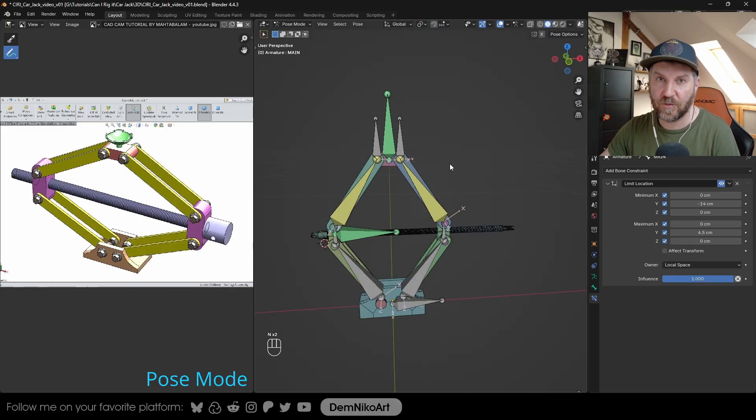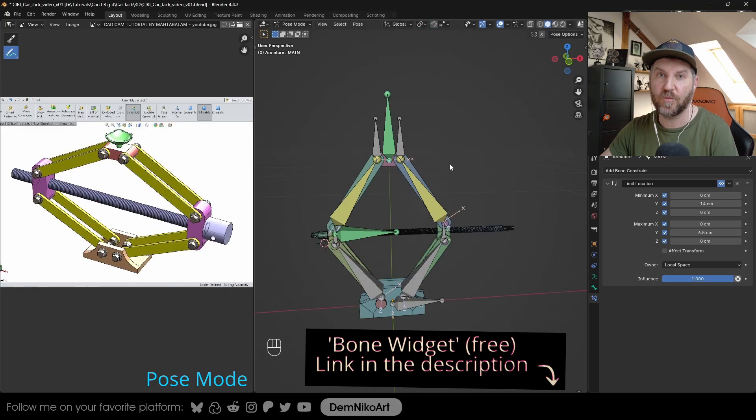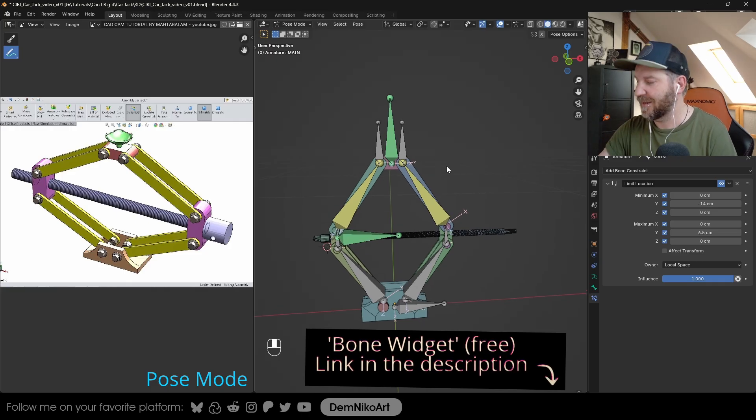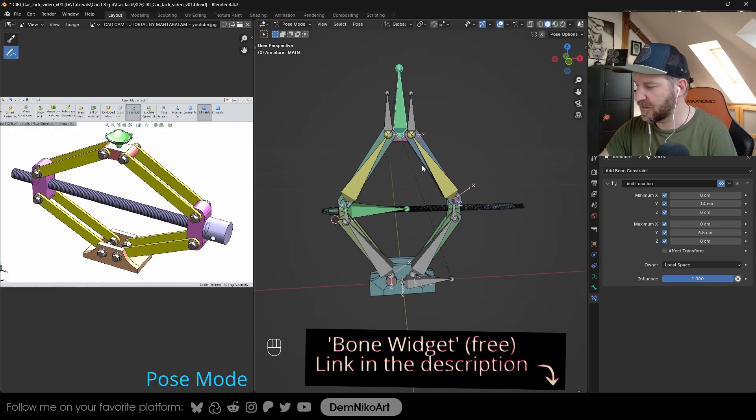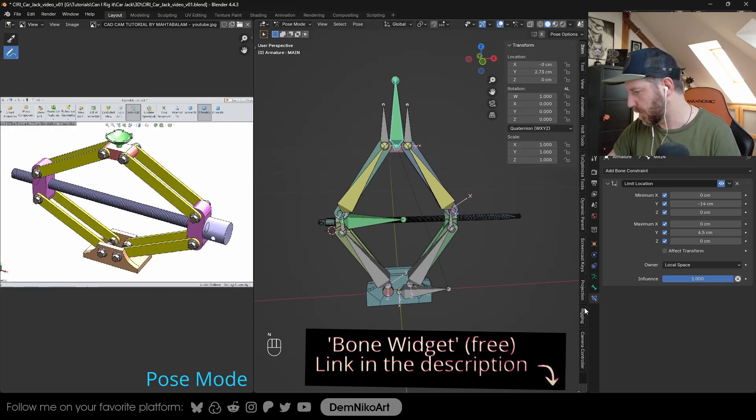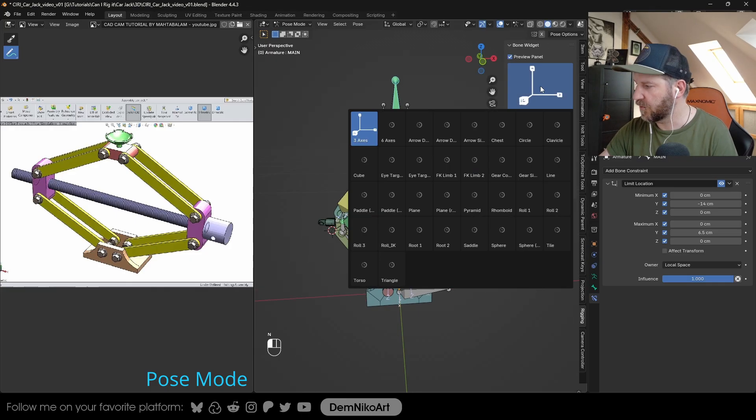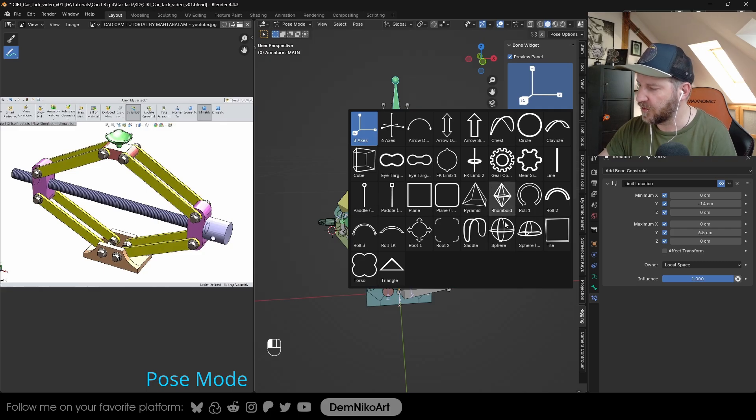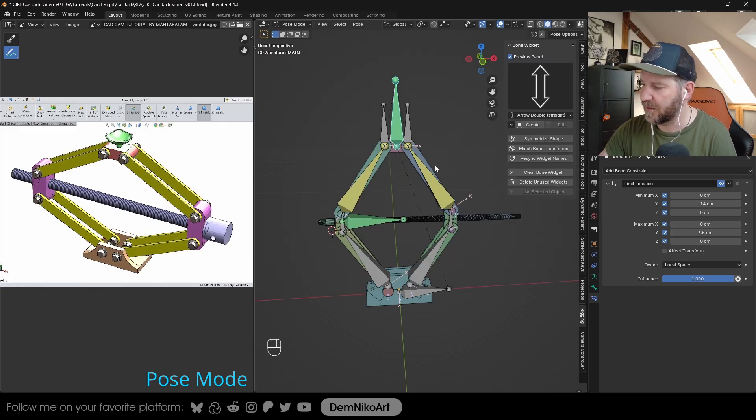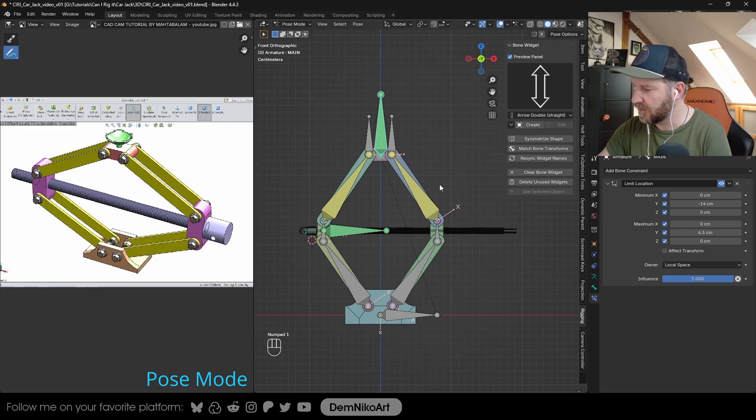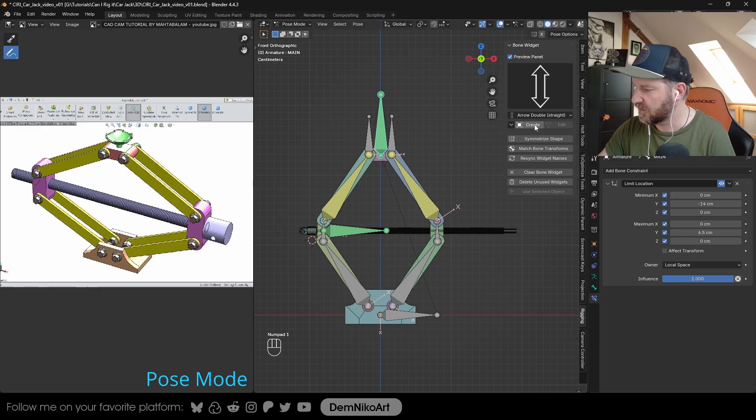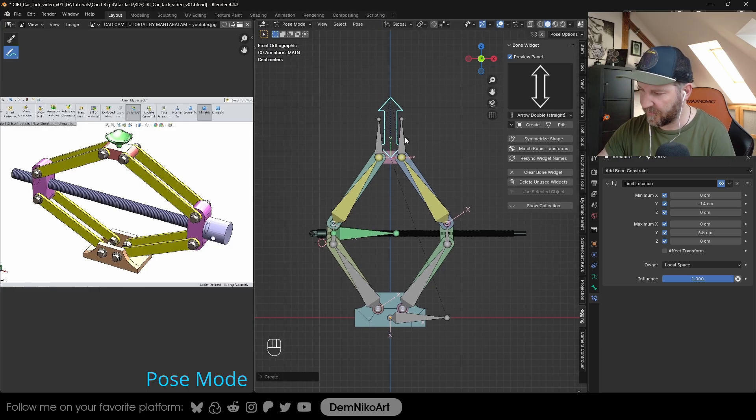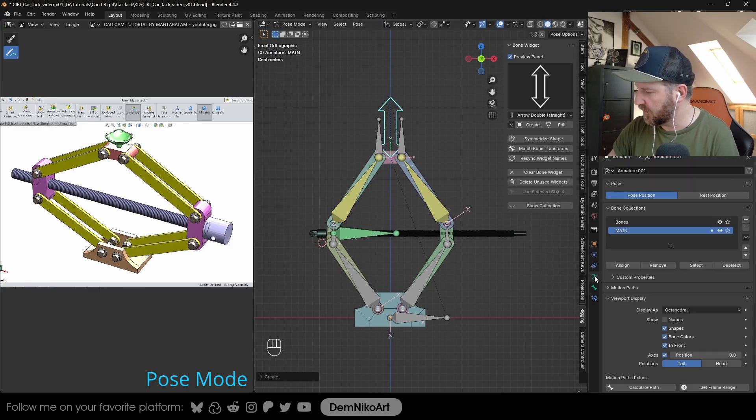And for the look of the bones, there's a very cool add-on called Bone Widget, link in the description. When you install it, you can choose a bone, you can select one of many cool shapes that you can use. For this one, this arrow might be very handy. Just select Create. And now we have this little arrow that is pretty cool.